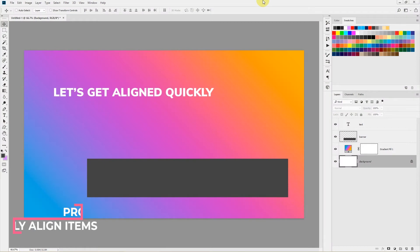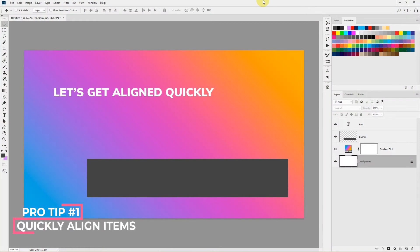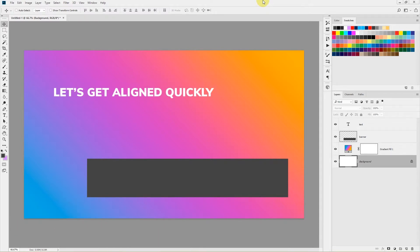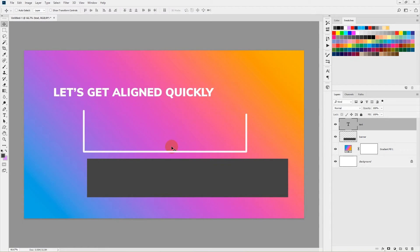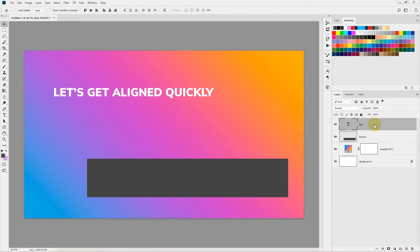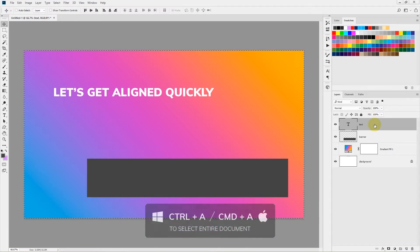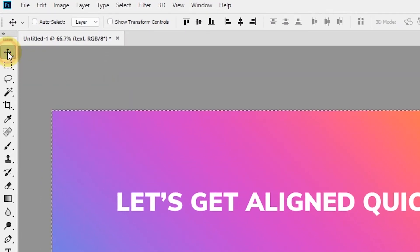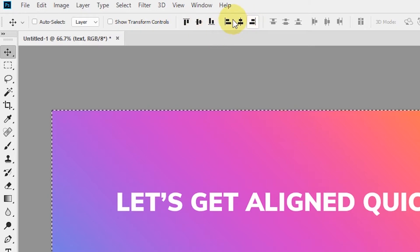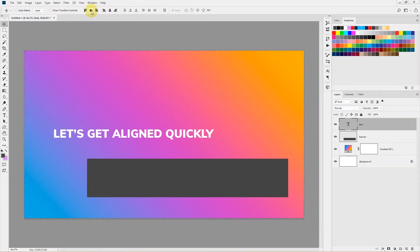In this tip I'll show you how you can quickly align all centered items — it can be text, images, or shapes. To align a text layer at the very center of the document vertically and horizontally, first select the entire document by pressing Ctrl+A on Windows or Command+A on Mac, then press V to select the Move tool. You will see small buttons in the toolbar.